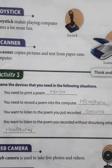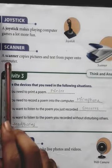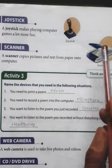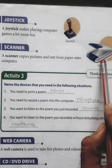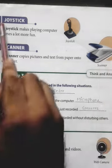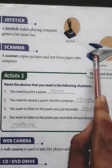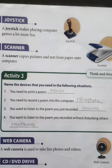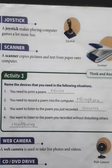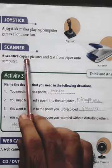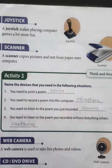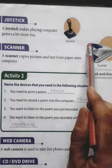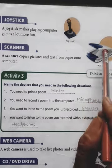Now let us see what it means by scanner. What is the work of a scanner? A scanner copies pictures and text from paper onto the computer. What it actually does is — when you put any paper onto the scanner, that paper's image will be seen on the computer screen. So it converts or copies the pictures and text from paper; anything that is on the paper will be shown on the computer, or you can say on the monitor screen. This scanner is attached to the computer, which is why it is possible.